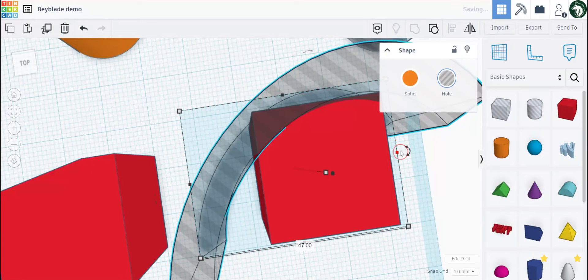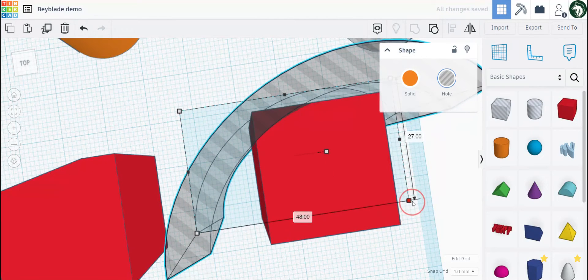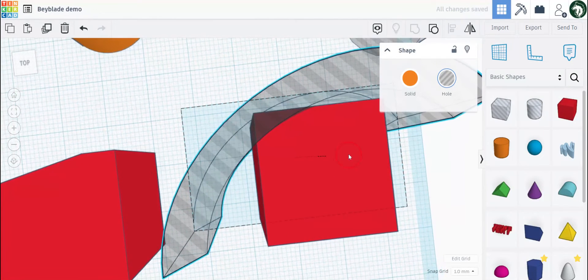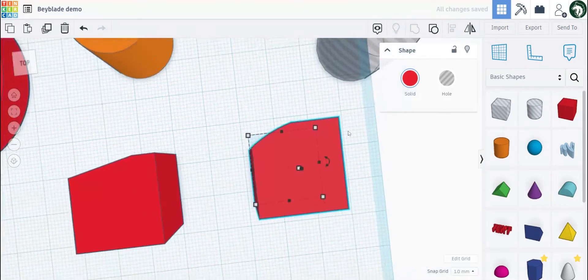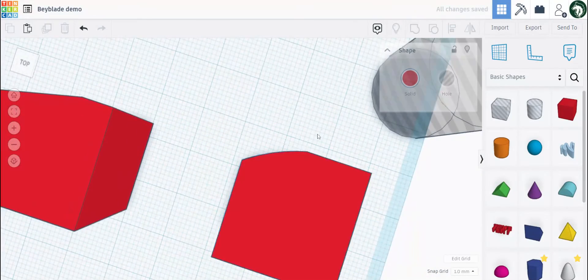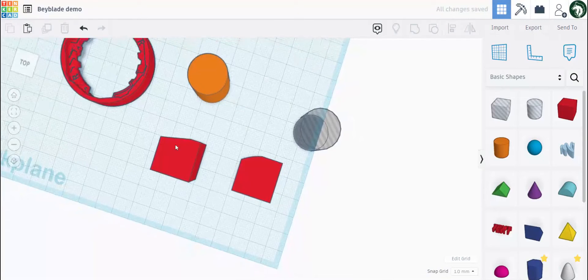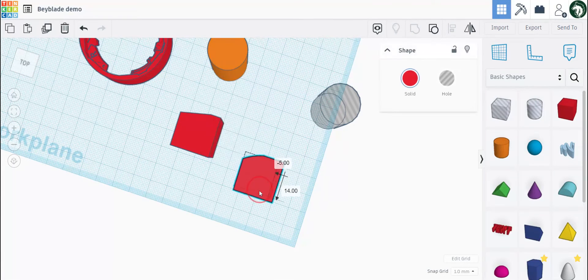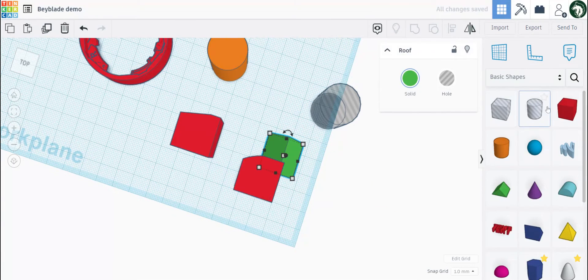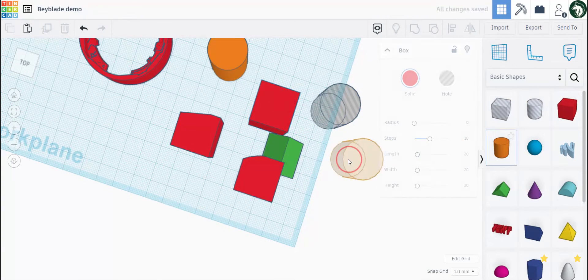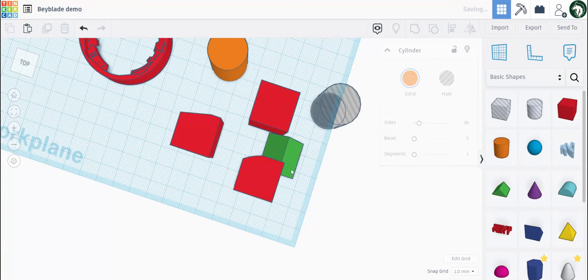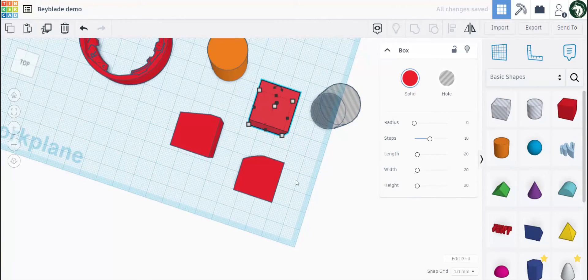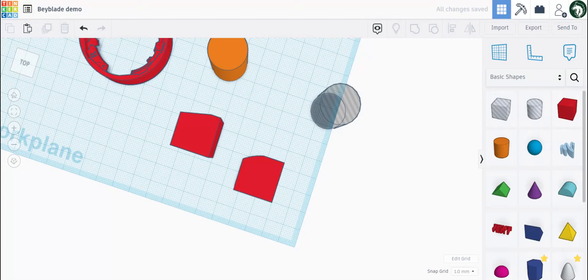Adjust the height and width to your liking, then group these two together, and you have a curve like that. A lot of designs in Tinkercad is just building on top of basic shapes like a triangle, a box, or a cylinder. Eventually it will be more and more complex and look more detailed and better.